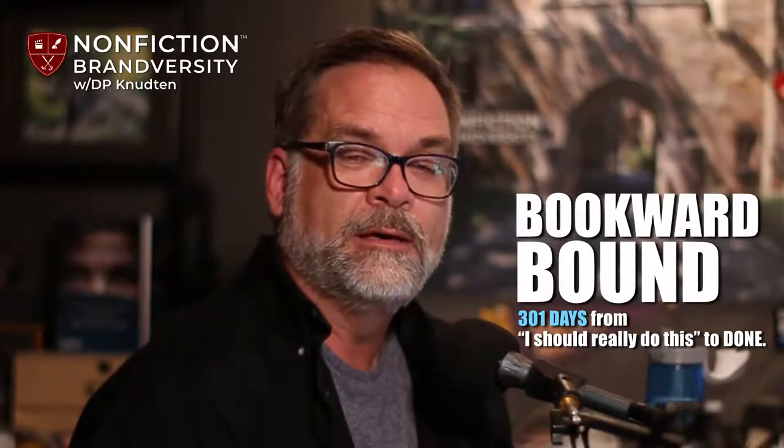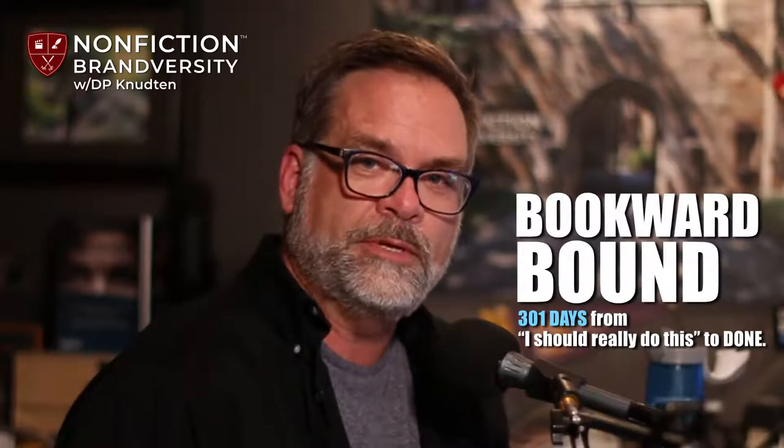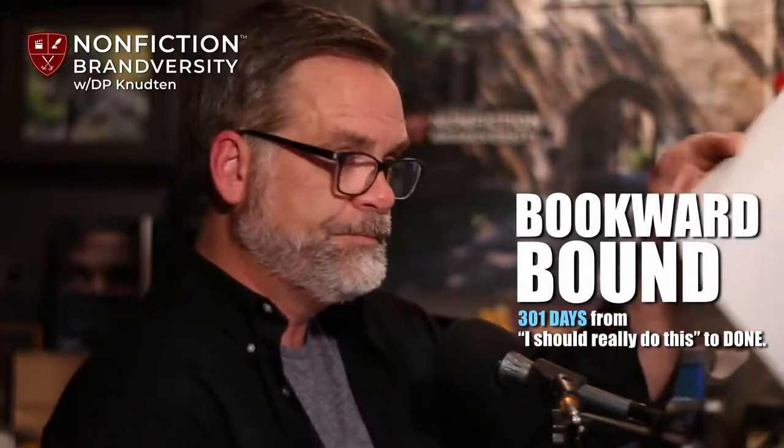Good evening, Internets. It's me, DP Knuton, with another edition of Bookward Bound, my 301-day daily livestream journey from 'I should really do this' to done when it comes to the creation of a brand new book by January 1st, 2021. A brand new book that I'm working on called Nonfiction Brand: Discovering, Crafting, and Communicating the Completely True, Completely You Brand You Already Are.